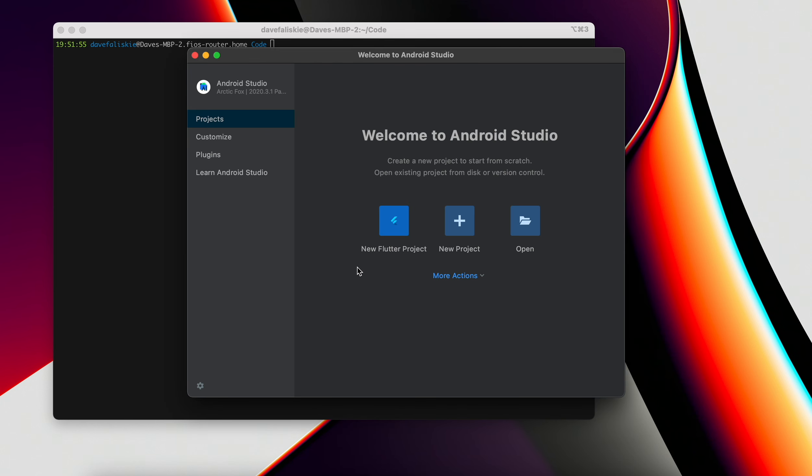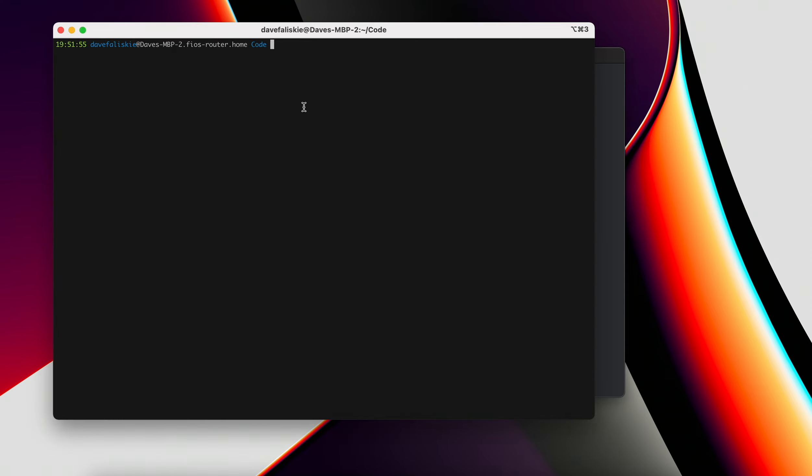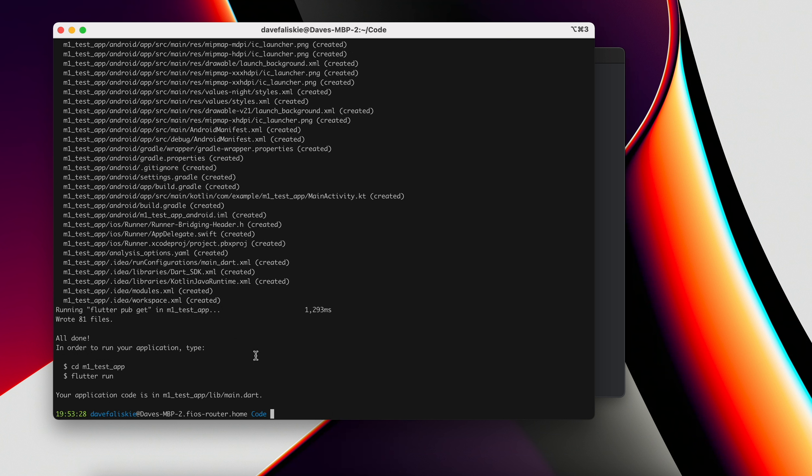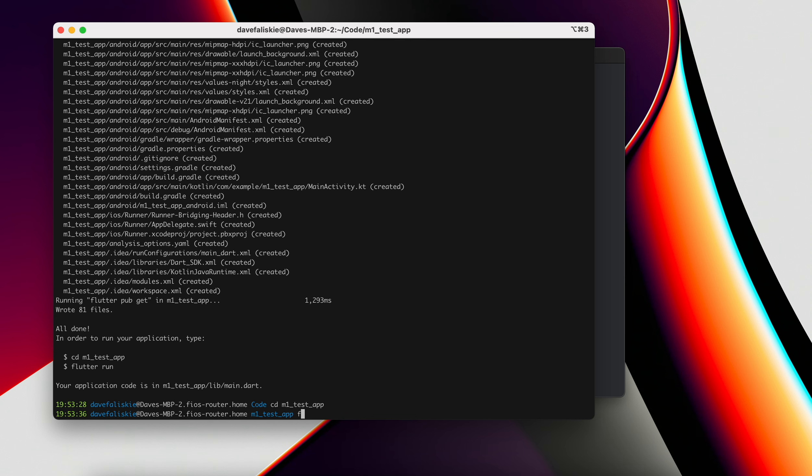So after relaunching Android Studio, we have the option for a new Flutter project here. And that's one way, but I'm going to go through the terminal here. So in my code directory, I'm going to type Flutter create m1_test_app. And now I can change the directory to that M1 test app. And then call Flutter run.